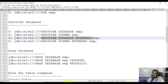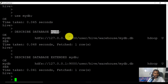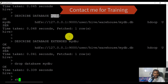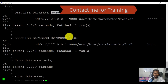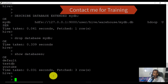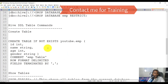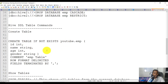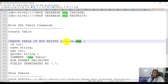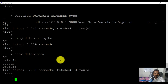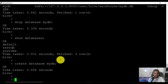You can also use 'describe database extended database_name' — it gives the same output with schema details. Now if you want to drop the database, you can use 'drop database database_name'. After dropping my_db, when you run 'show databases' you will no longer see it. If you want to create a table, you need to use the database first — specify 'use database_name' before creating any table.